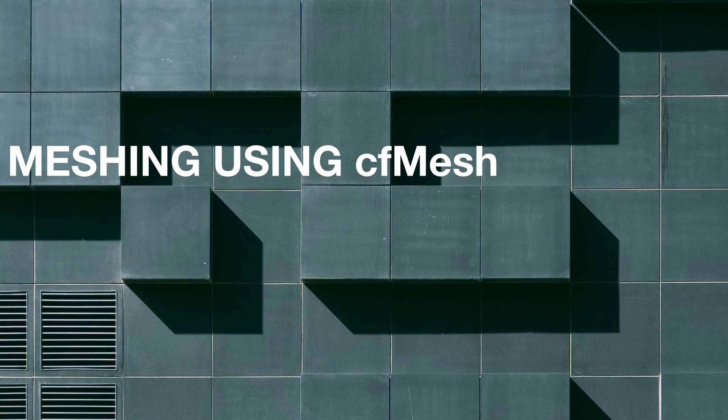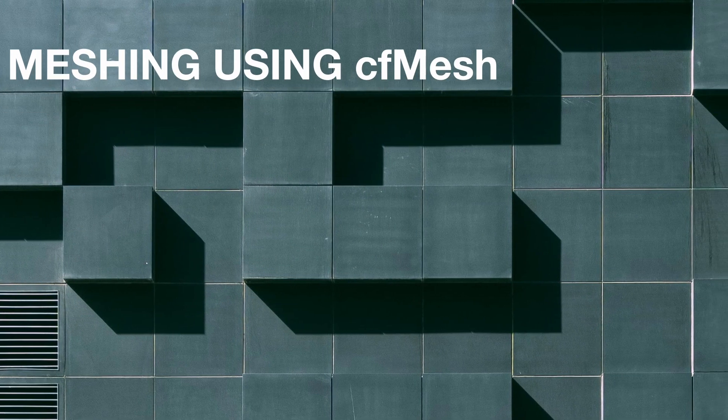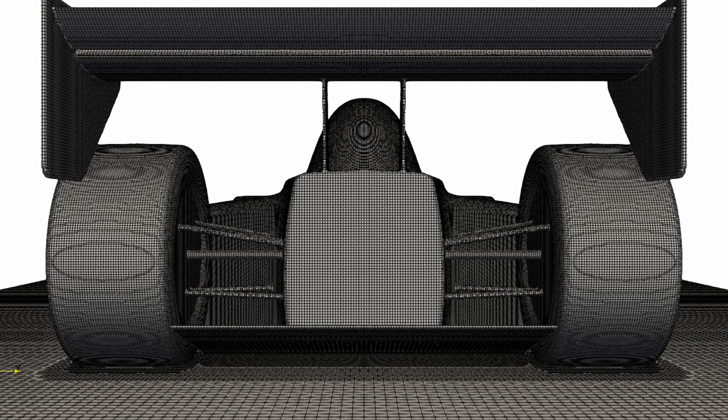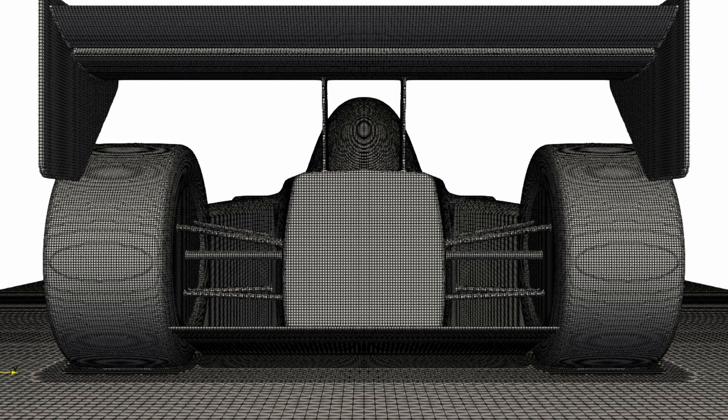It's a meshing utility present only in OpenFOAM version 2.1.1.2. It is a versatile tool that runs quite fast and creates decent mesh for certain cases.